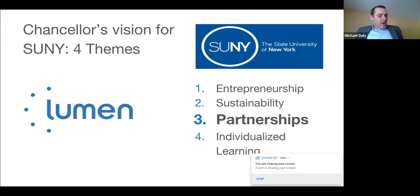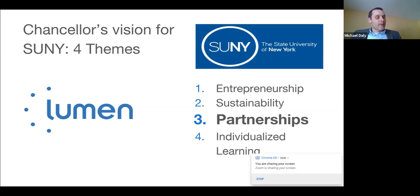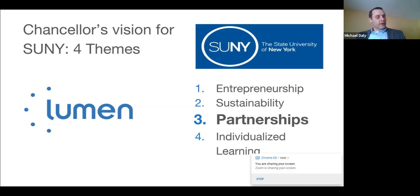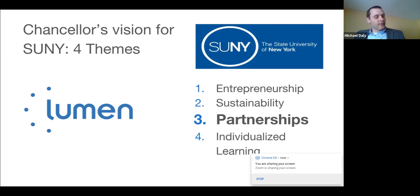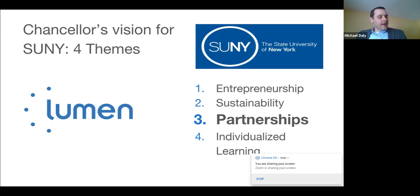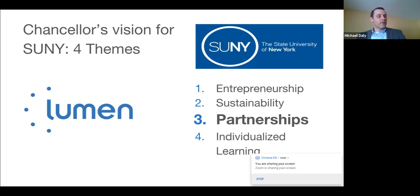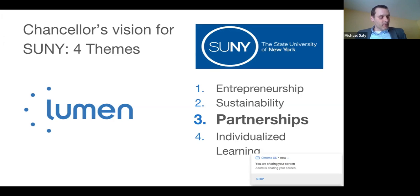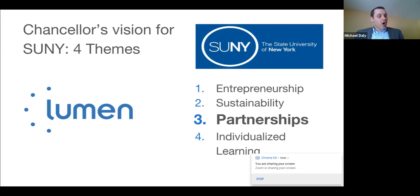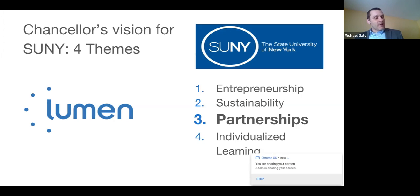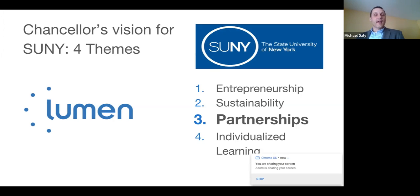Today we help campuses remove barriers, offer affordable and easy access to adaptable open course materials. Lumen Learning's vision is to enable unprecedented learning for all students and impact affordability, access, and student outcomes through the effective adoption of open educational resources at scale. This aligns with SUNY's mission to offer the people of New York educational services of the highest quality with the broadest possible access.